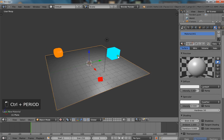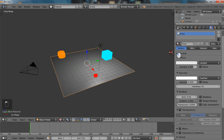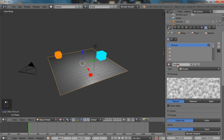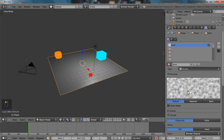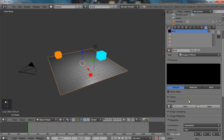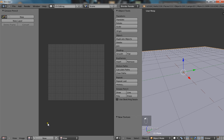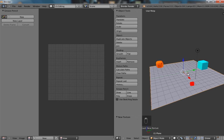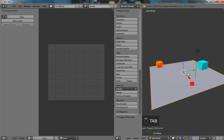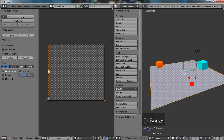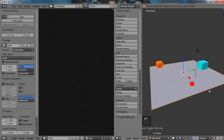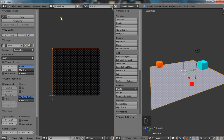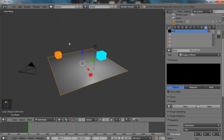So we're going to give our floor a new material. Call it floor. And we're just going to go ahead and give it a new texture. Call this emit. Make it an image or movie. Create a new image. Call it emit. And click OK. Now pop over to UV editing. Now select your plane. Press tab. Unwrap. And that's going to send the UV coordinates over here. And then while in edit mode we're going to select our emit texture that we created previously. Go back to default.